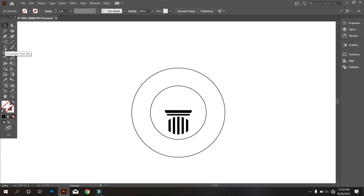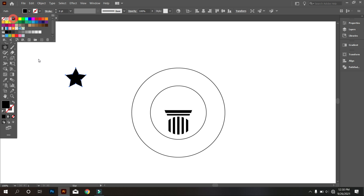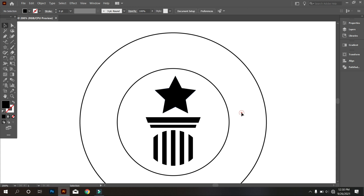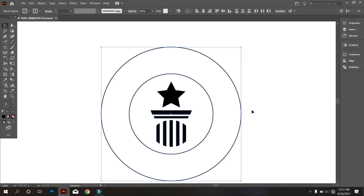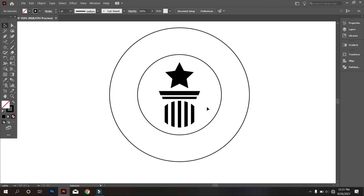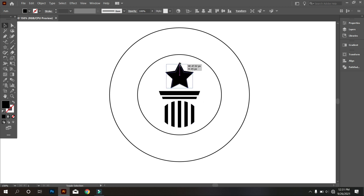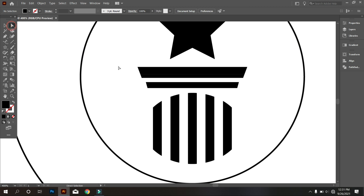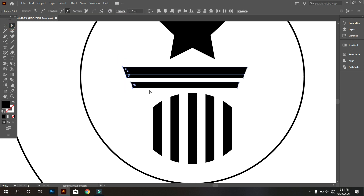Now take the star tool and draw a star. Place the star above the rectangle. Now select everything and make it middle align center. Make the star a little bit smaller.